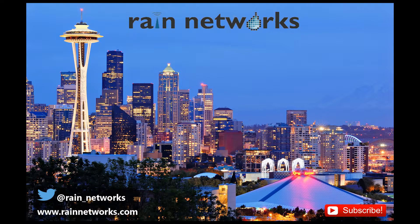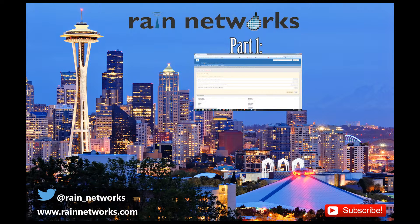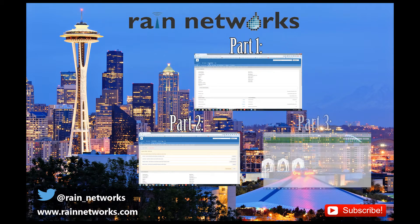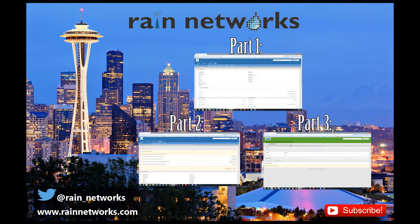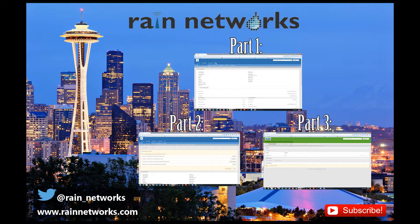Hi everybody, this is Nathan from Rain Networks again with our next series of Proofpoint Essentials demo videos here. In our previous videos, we covered how to add customers and how to use the navigational breadcrumb system up here in the upper left-hand corner of the Proofpoint Essentials portal.